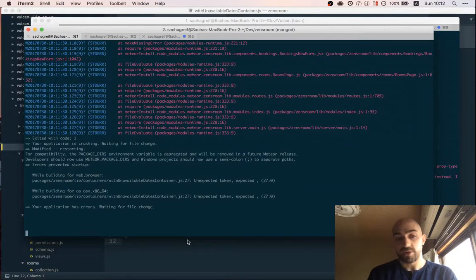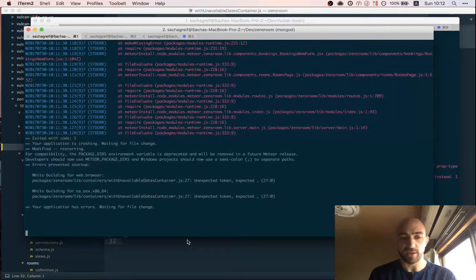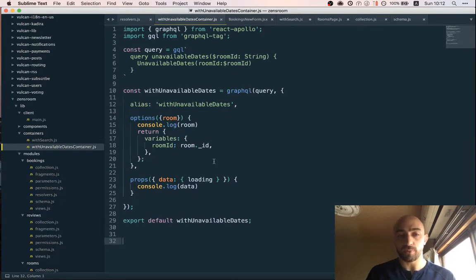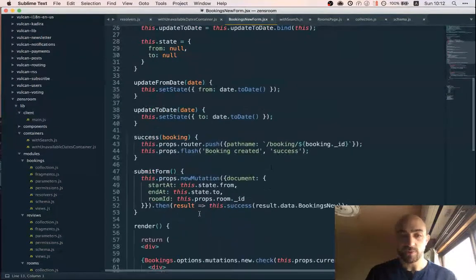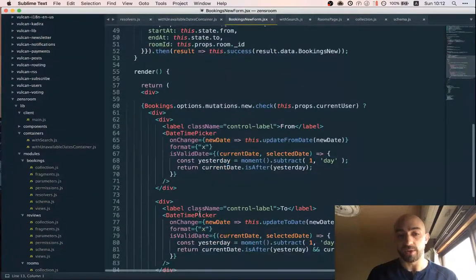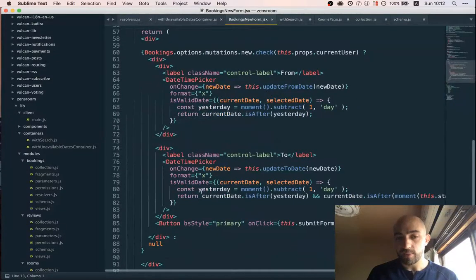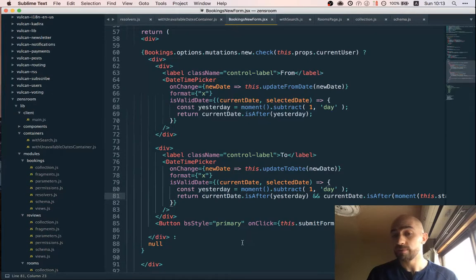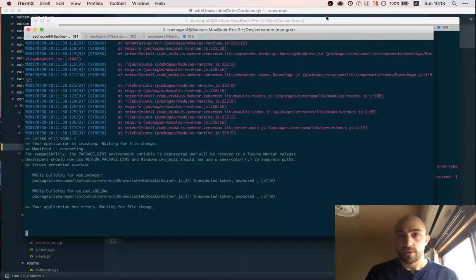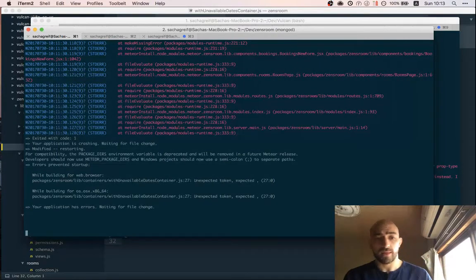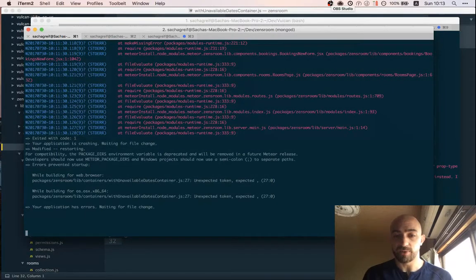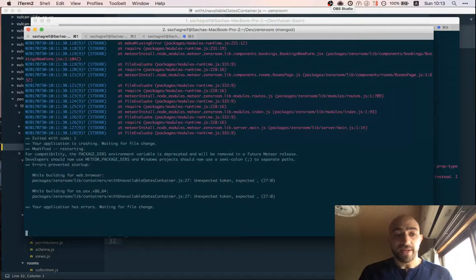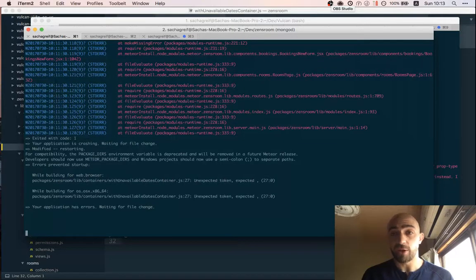Basically all we need to do is wrap get this to work. Wrap our new form with this HOC which will make the unavailable dates available as a prop. And we just add them both here and here and we're done. So looking forward to that. Okay thanks for tuning in. And hopefully next time as things go I'll be able to make my setup work a little bit better, take care of mid-year bugs, and keep moving with our Airbnb clone. Thanks.